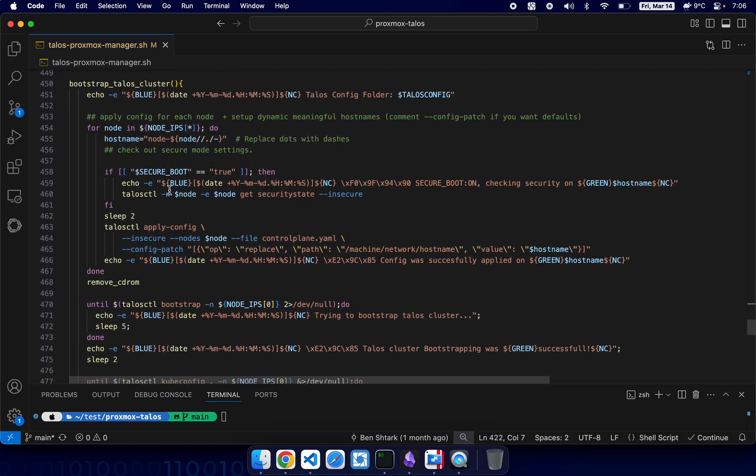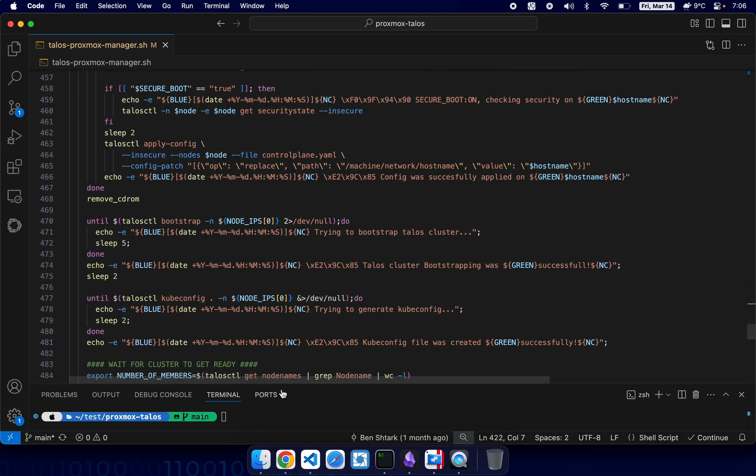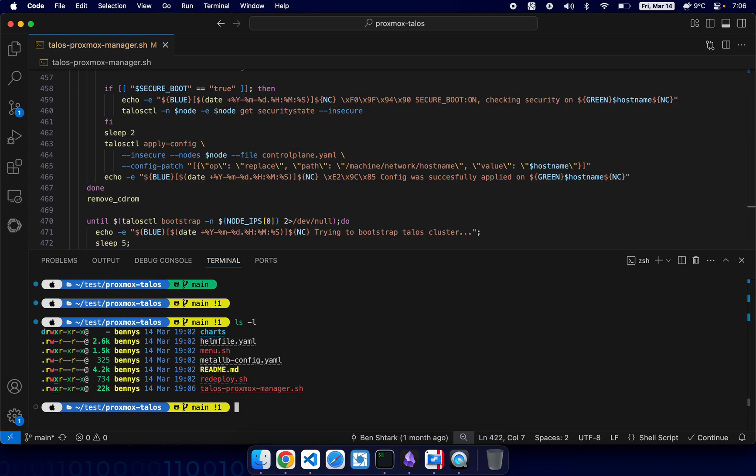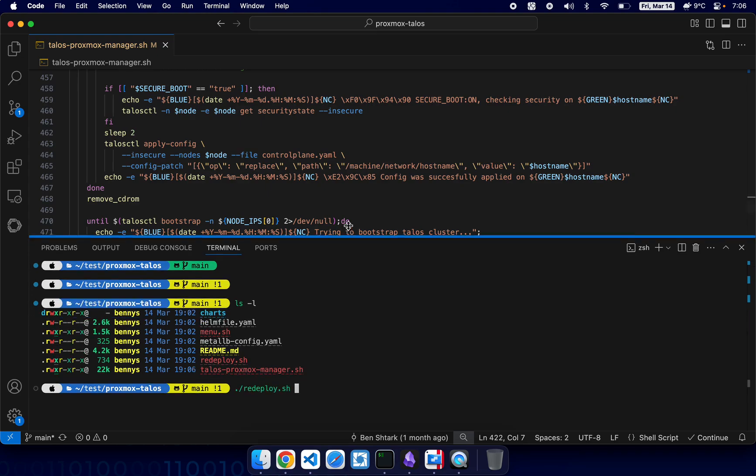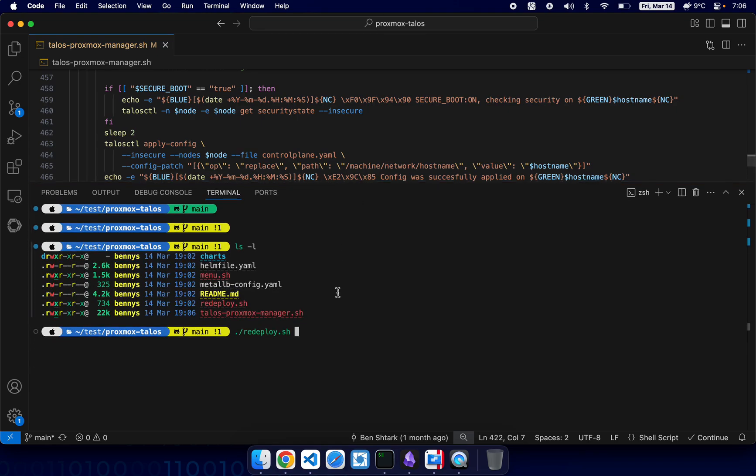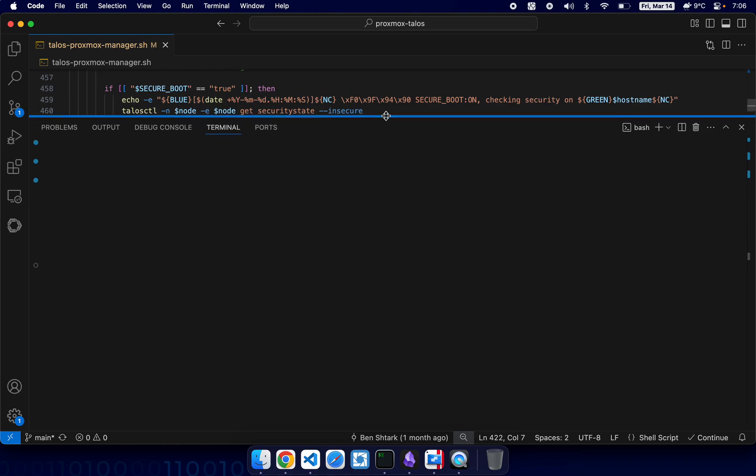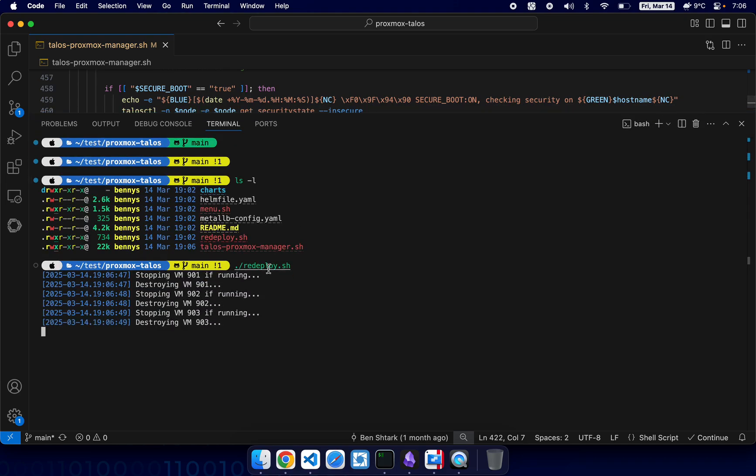Yeah, so let's run this script and see how it goes. So I am just running redeploy script because it's easier that way. By the way, if we have some issues I will just troubleshoot them here online so you can see how we troubleshoot stuff.